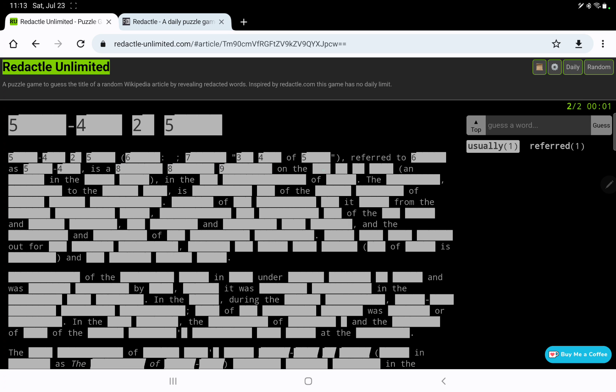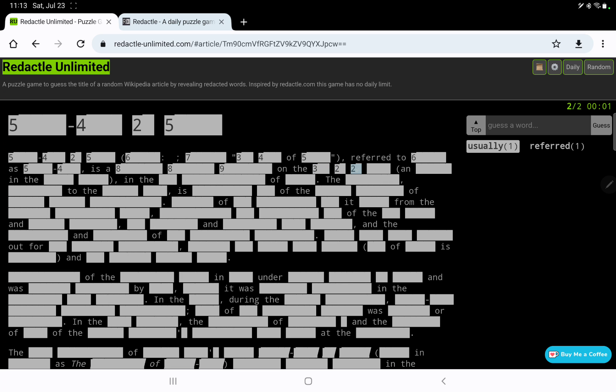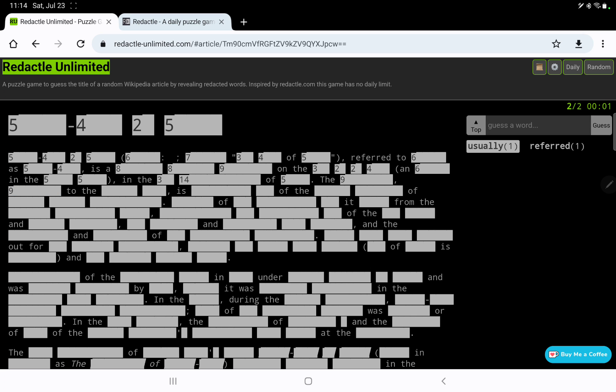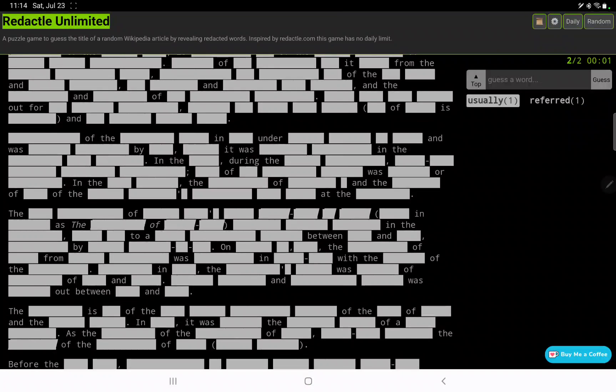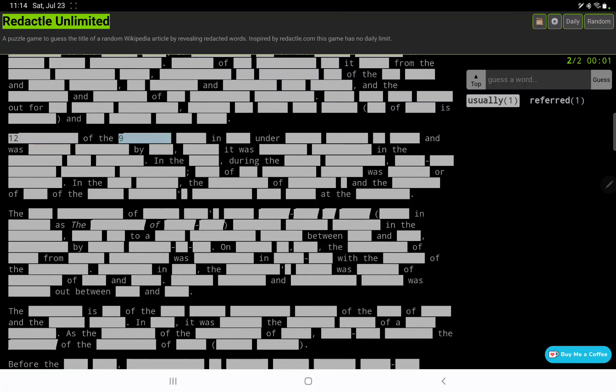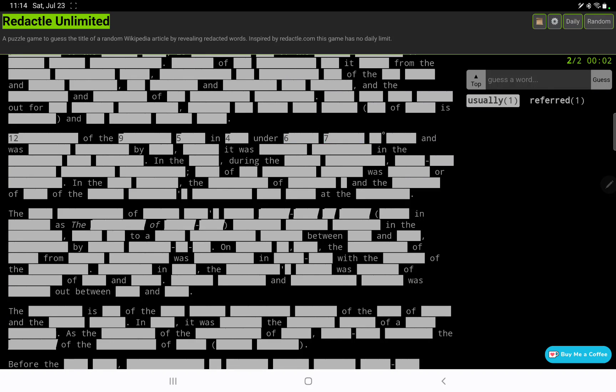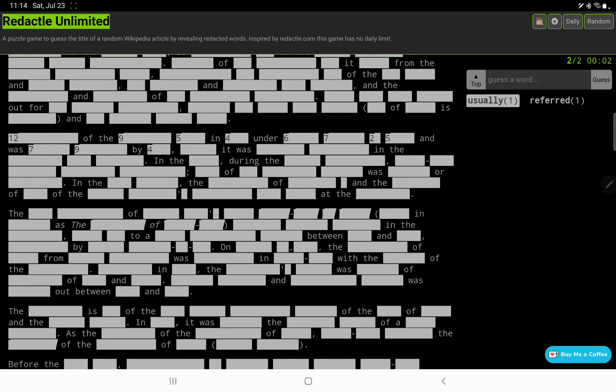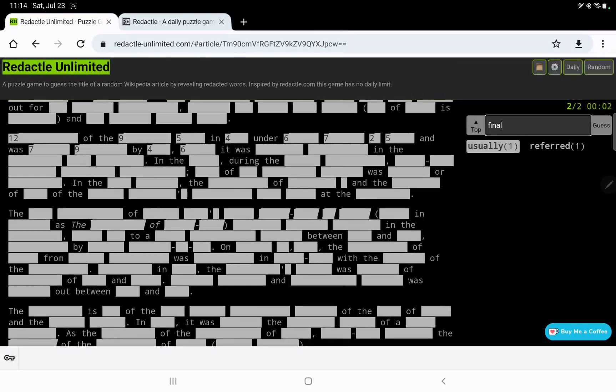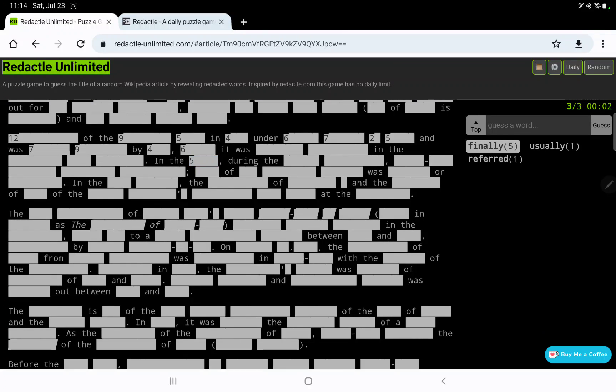Is a 8-8-9 on the 3-2-2-4 and 6 in the 5, 5 in the 3-14 of 5, the 9. Let's keep reading, see if there's anything unredacted that might help us. 12 of the 9, 5, and 4, I'm guessing that's a year. Under 6-7-2-5 and was something, maybe that's another year, was finally. In the something during the 6-10.